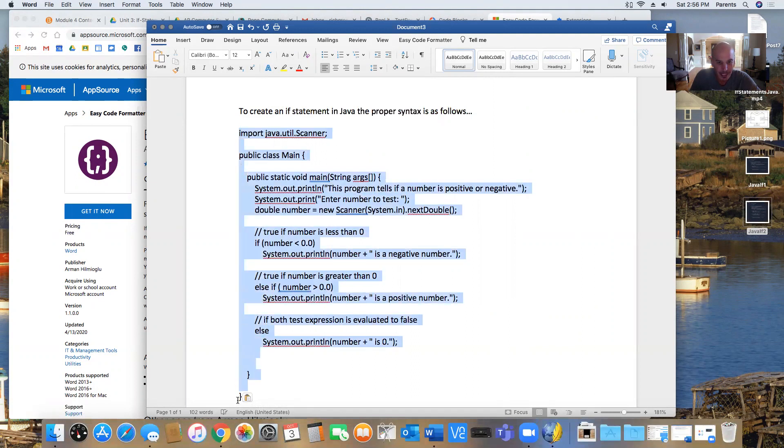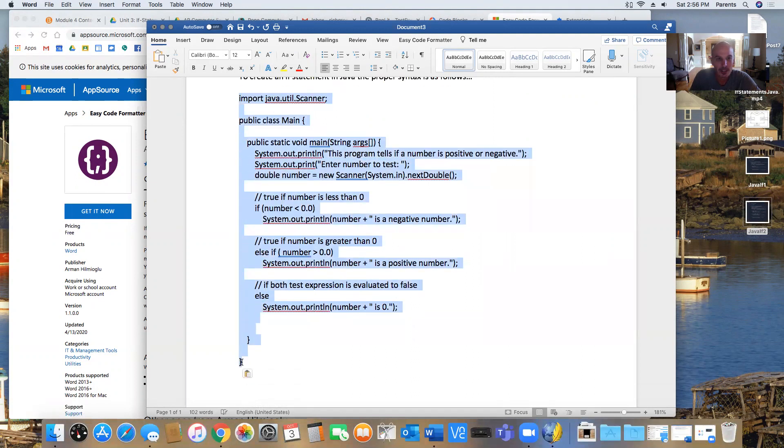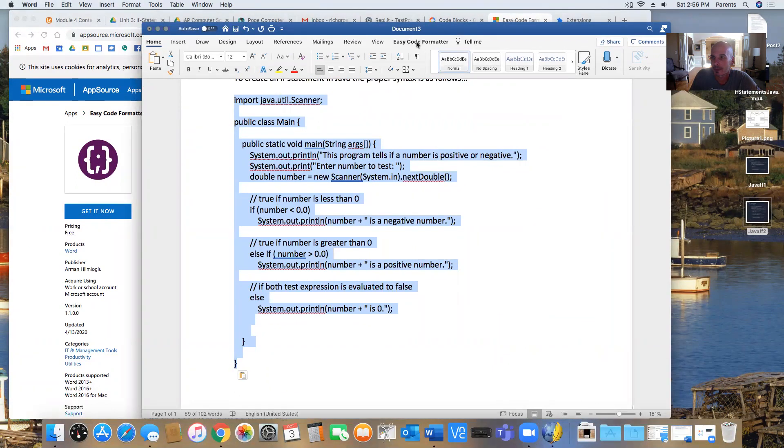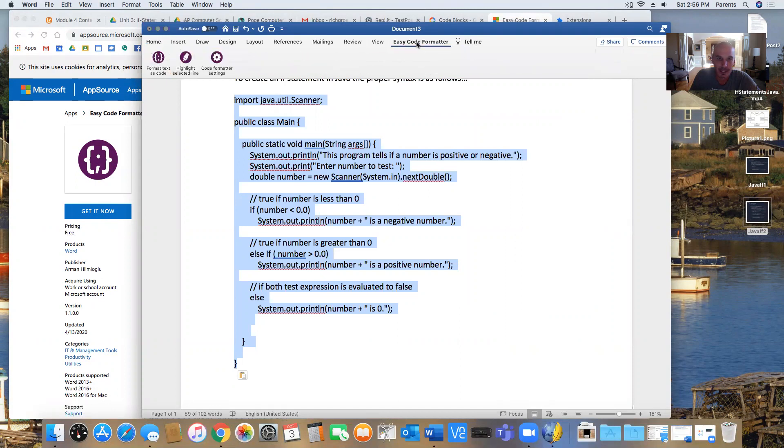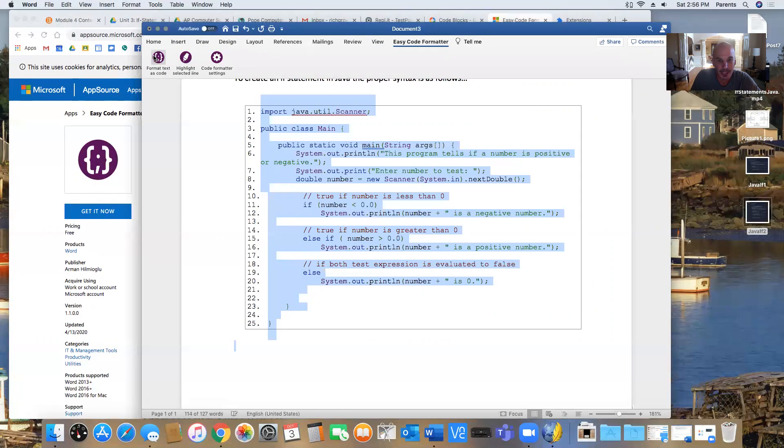However, it's not exactly the way it ought to look. So I highlight it. And then if you look here on the top, it's called Easy Code Formatter. I click on that. Format text as code. And it would format the text that I highlighted only. And you see how that looks.